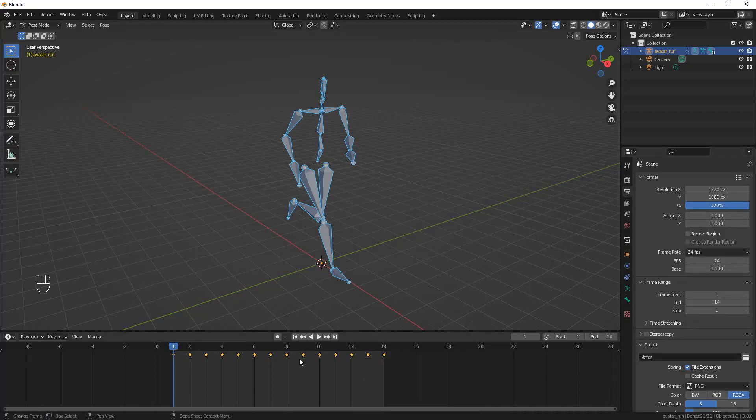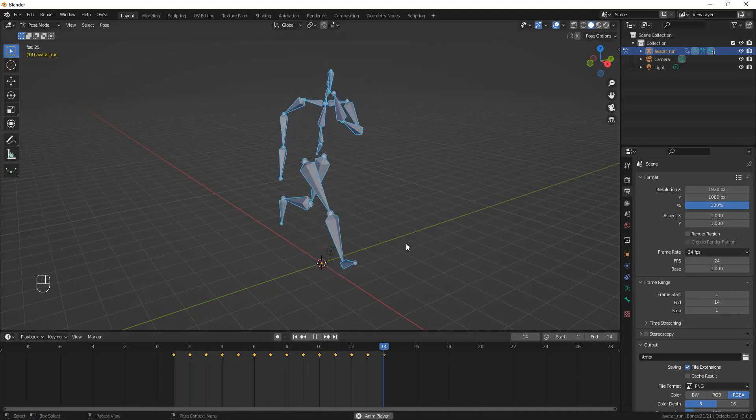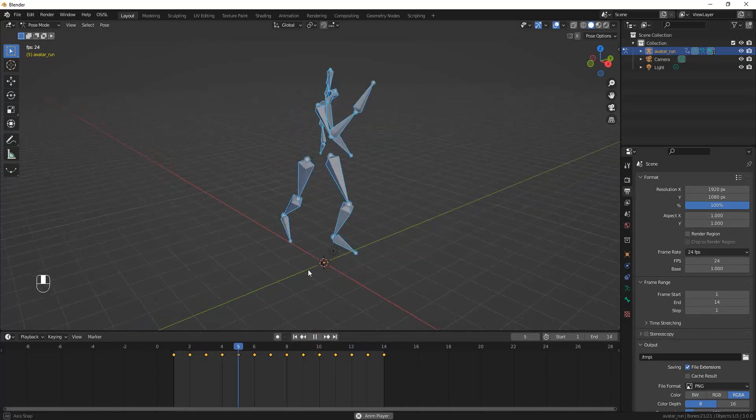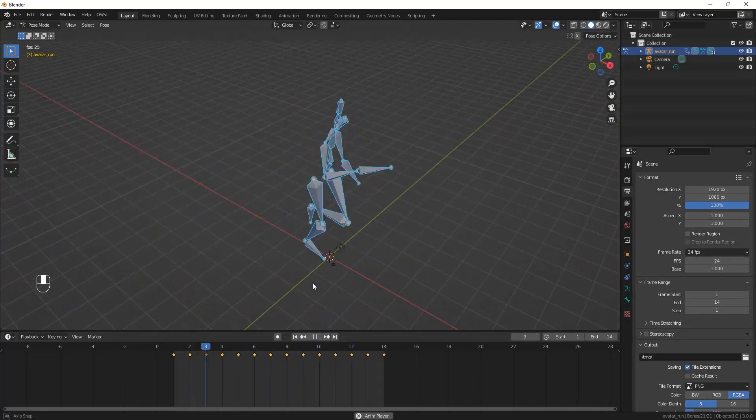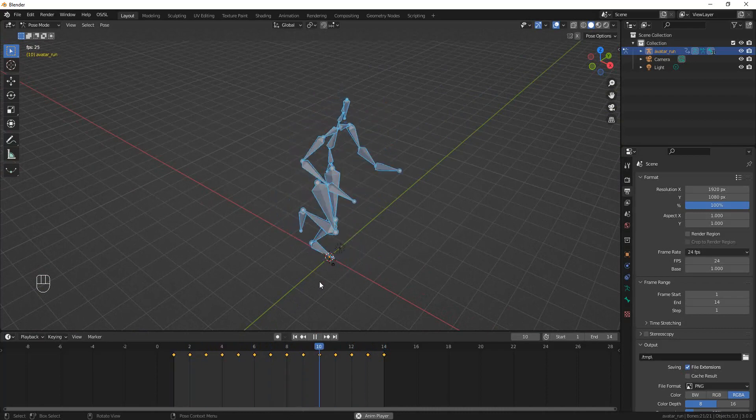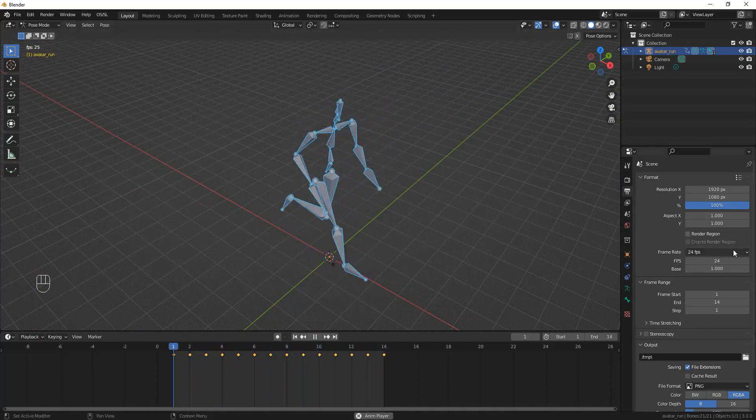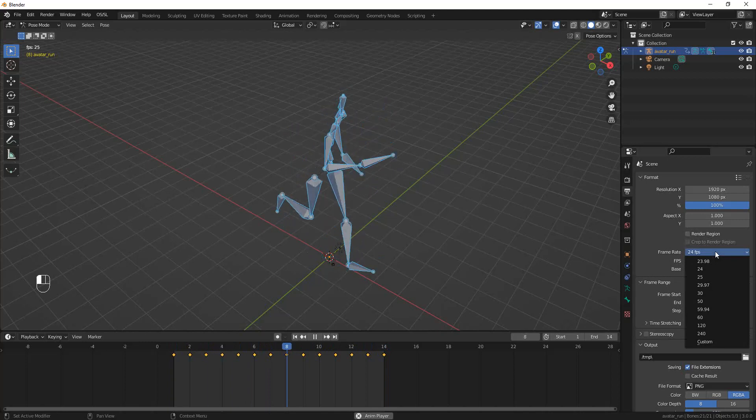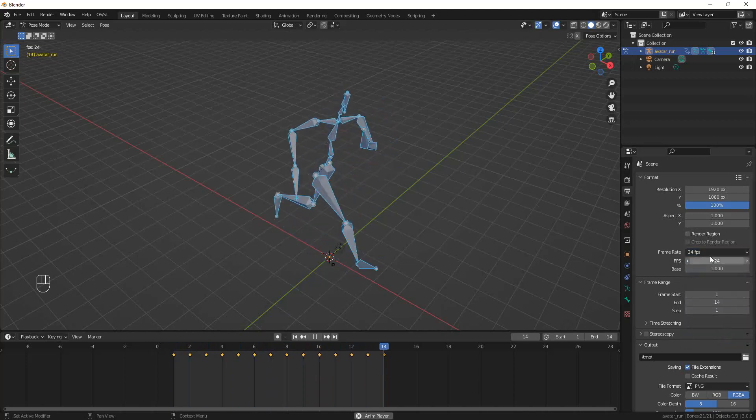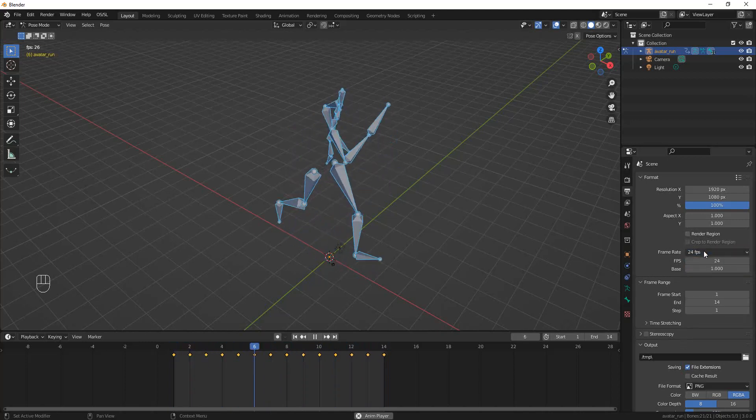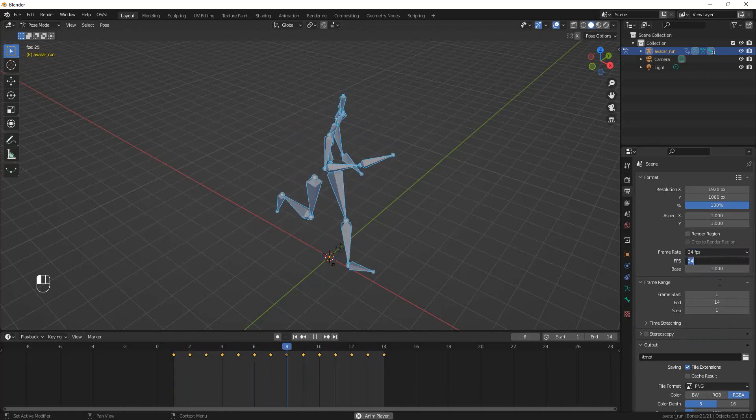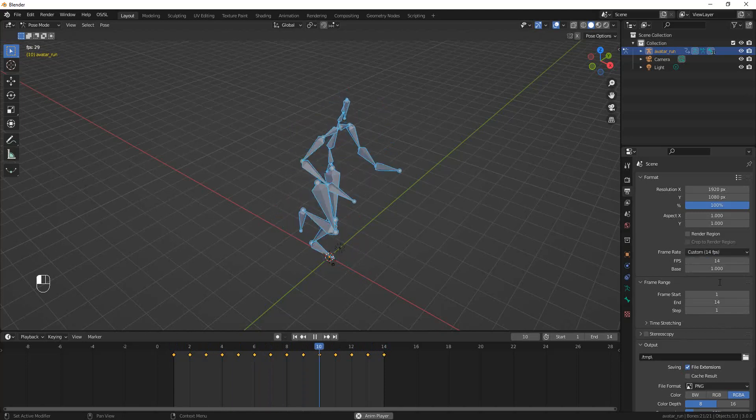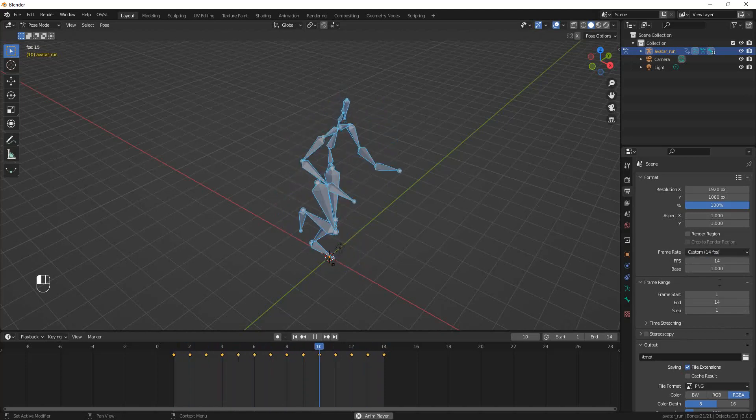Now that we have the right number of frames, we can hit play and we can watch our animation run. While it's running, you can do other things like look at it from different angles. I think he's running a little fast, so you can go into the Output Properties, you can say Custom, and you can change this to—I think it was designed to run a little slower, so I set that to 14. I think that looks better.